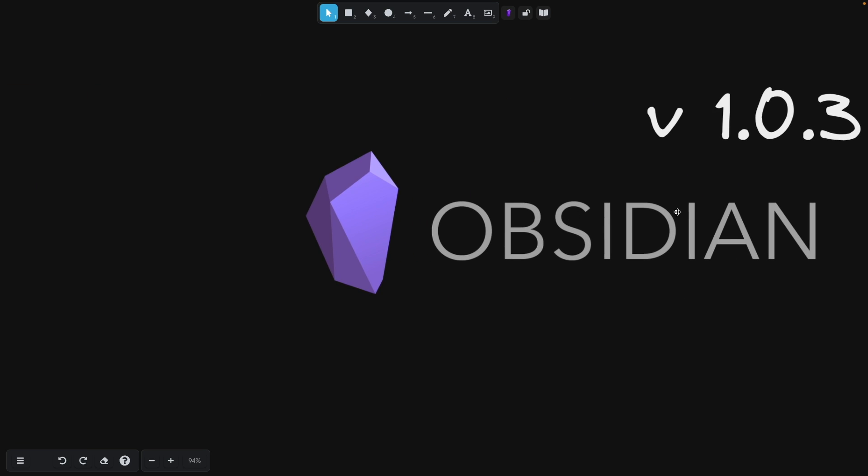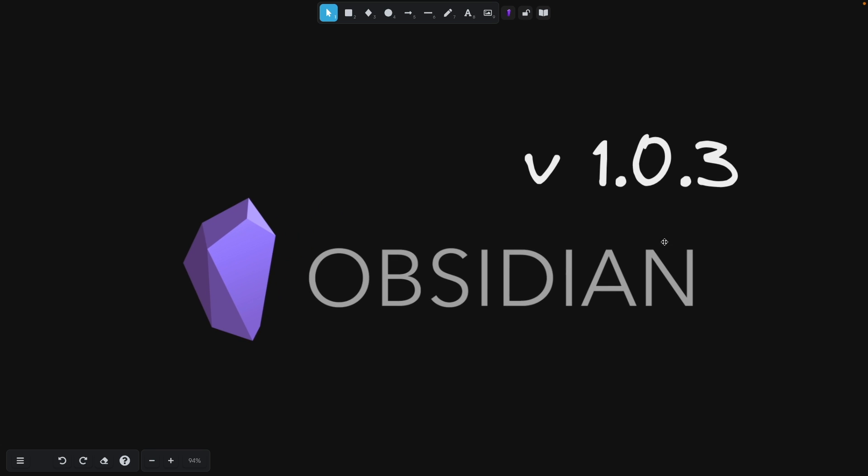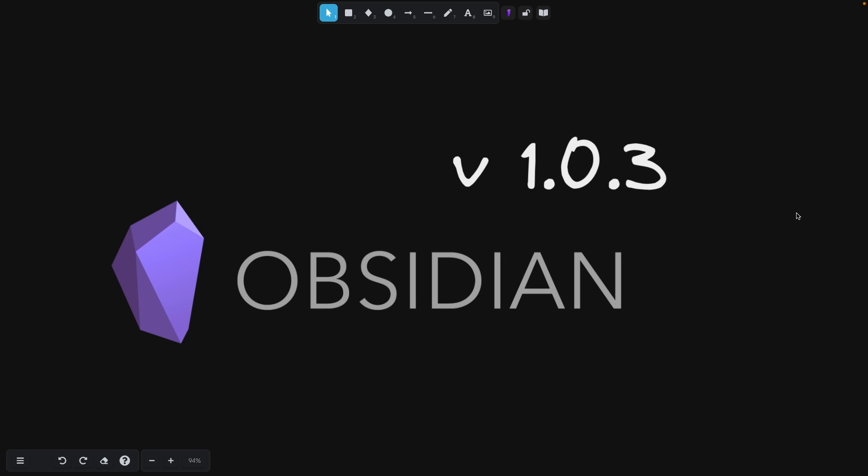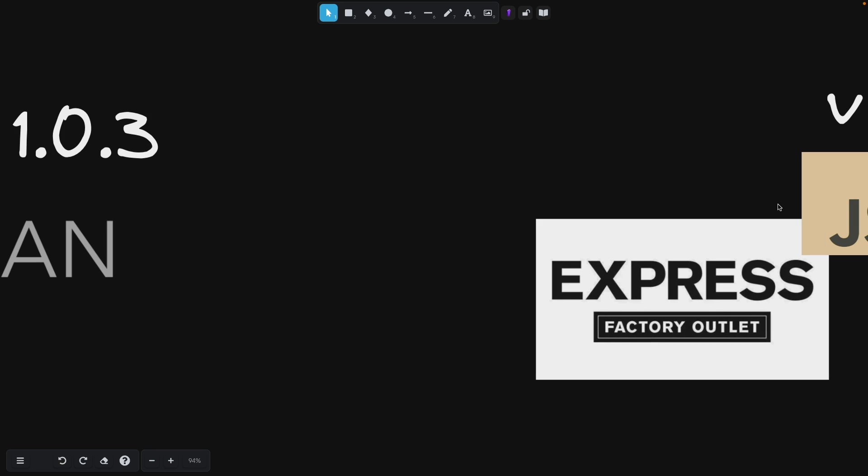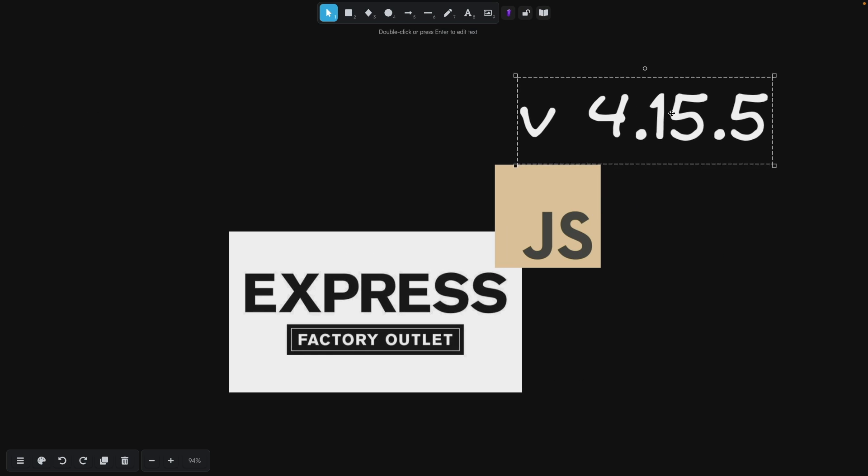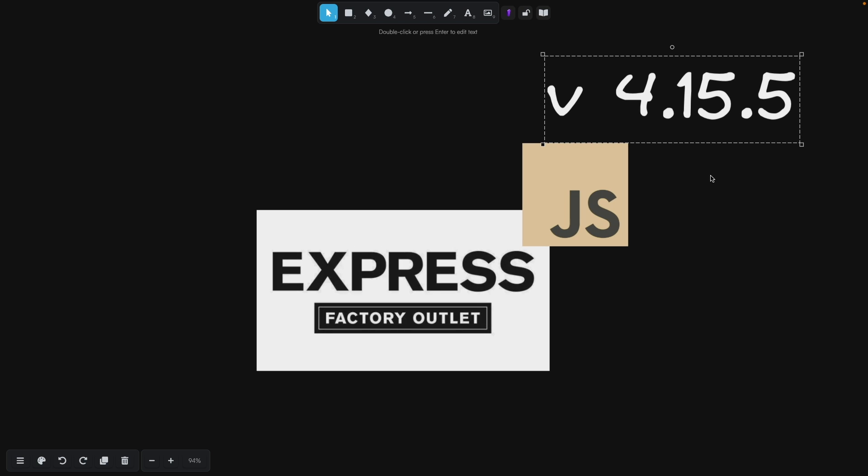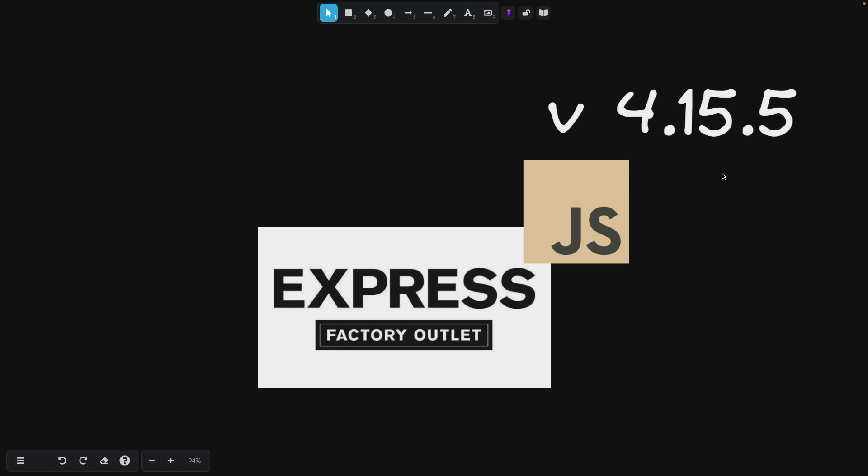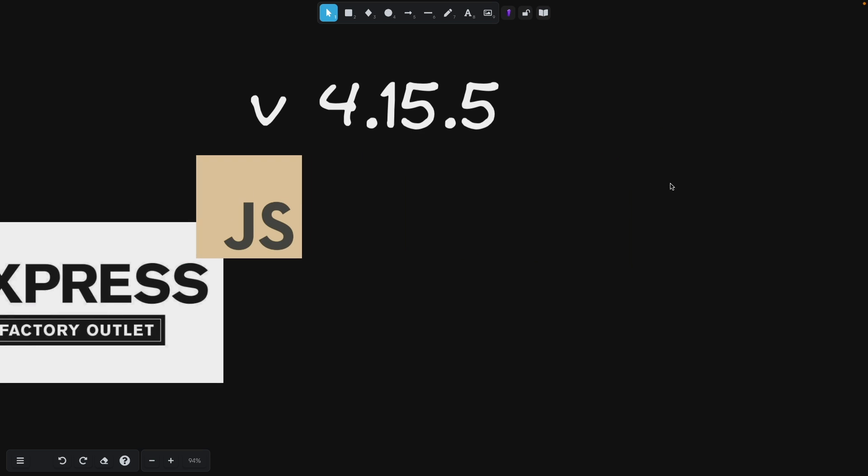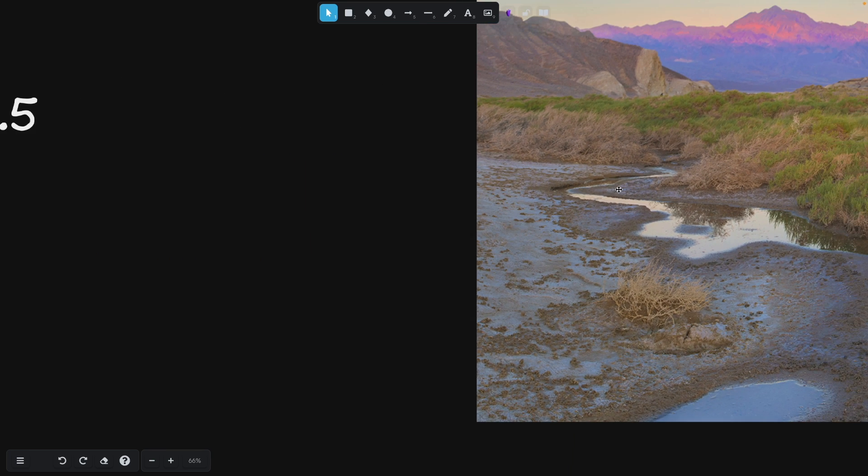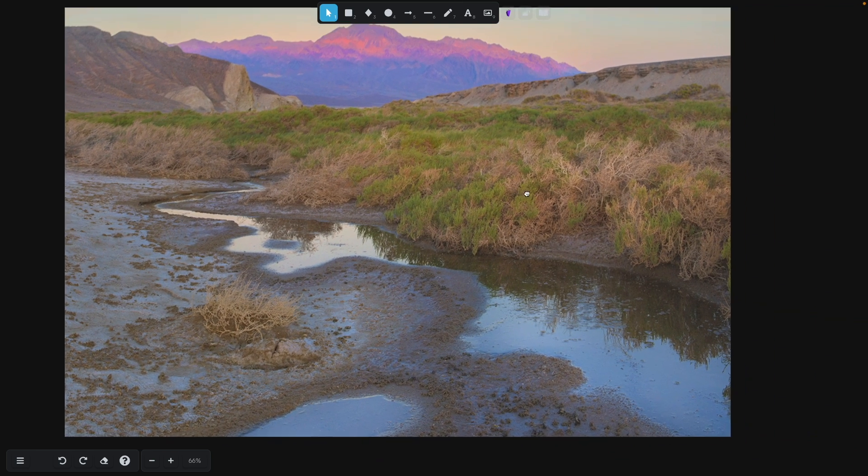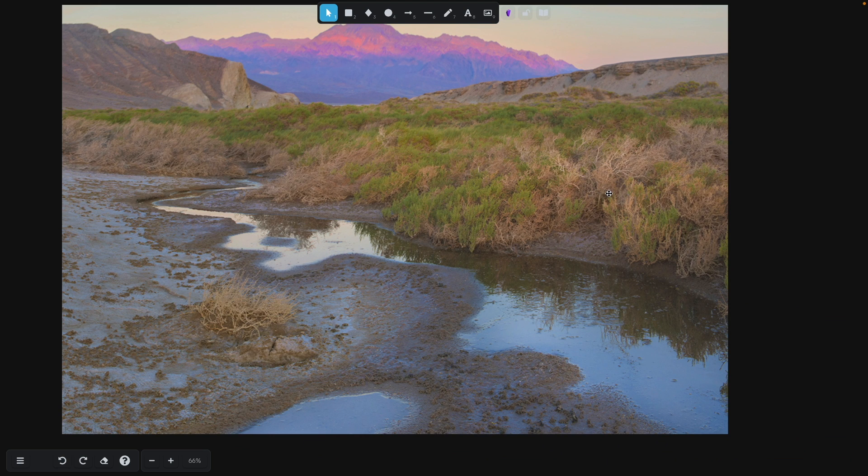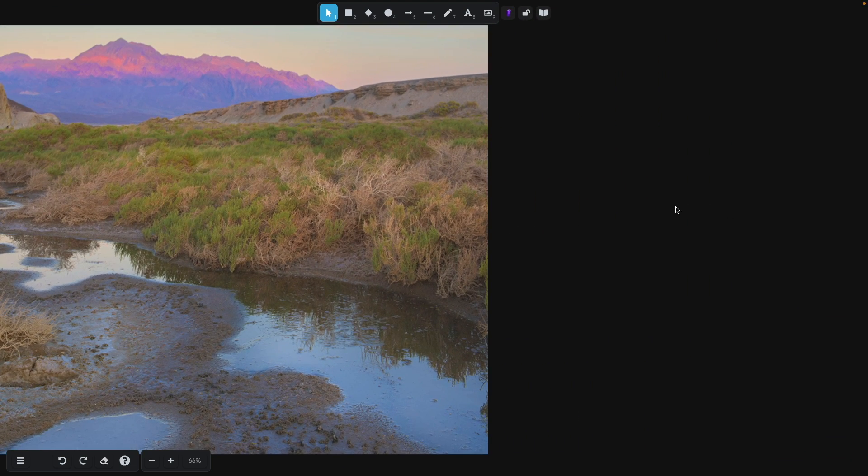The first thing that you're going to want to do for Obsidian v1.0.3 when this video was recorded is to install Express.js version 4.15.5. This is very important. I'm not sure why it's important, but it is. If you use the latest version of Express, you'll get this really weird require stream error that isn't really well documented on the internet and it's just easier to avoid that.